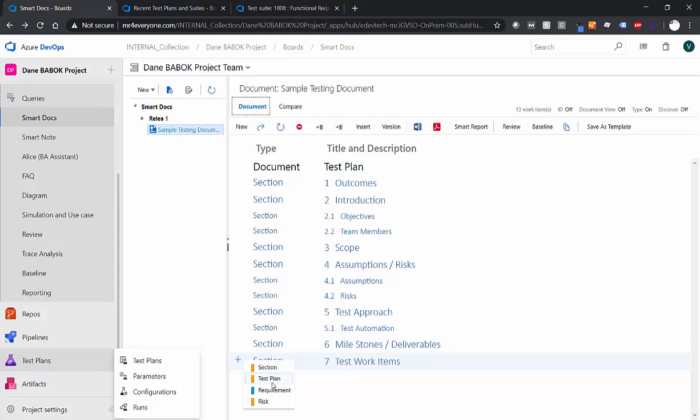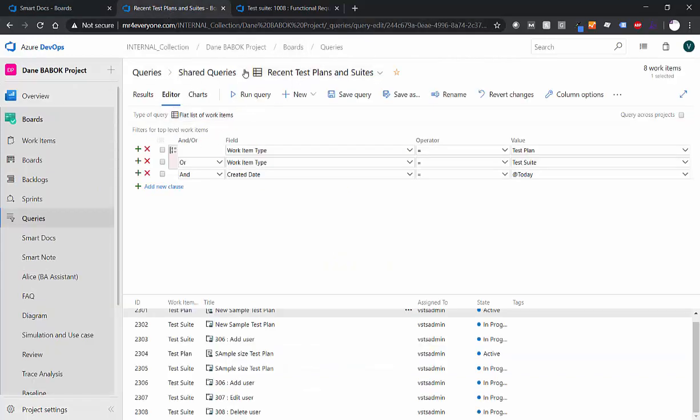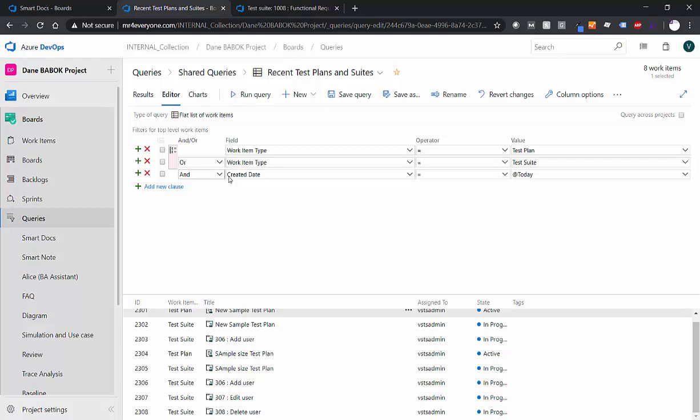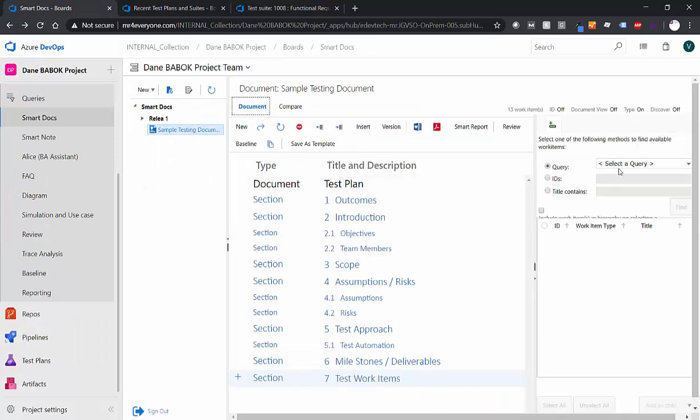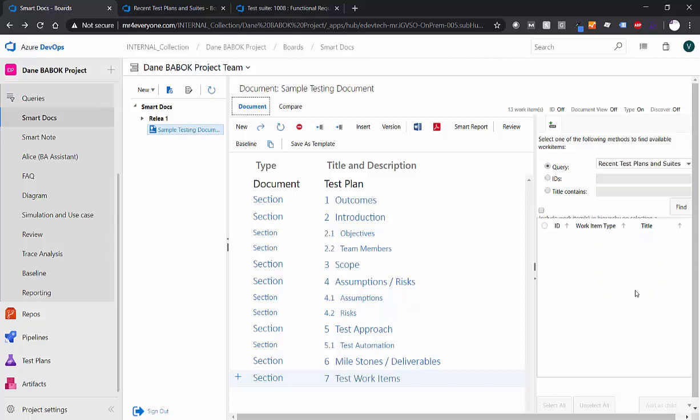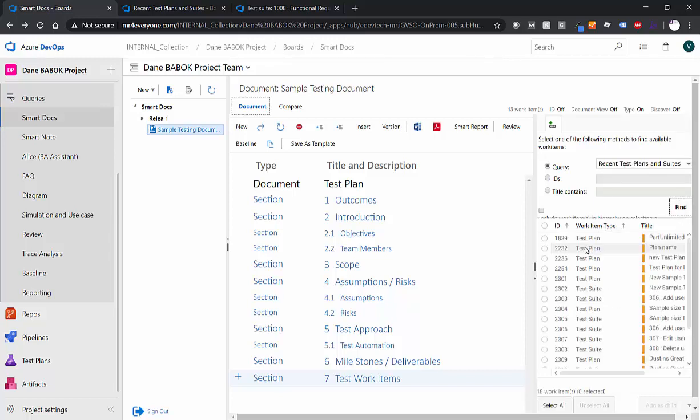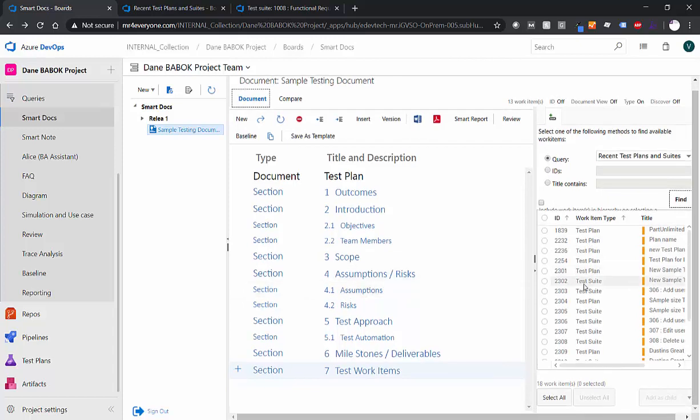So how do we bring those into our document? Well, it's very simple. We know a test plan is allowed here, and under a test plan, we can have a test suite and a test case. So all we really need to do is to be able to insert those work items we already have. So I've made a query, I made a query, and this query is called recent test plans and test suites. It gives me both the test plans and the test suites that were created today. So this is a very powerful query, and we're actually going to use it over in SmartDocs. I'll go to insert, I'll go to select query, I'll go to shared queries, and I'll use my recent test plans and test suites query to find those test plans and test suites I want to bring in.